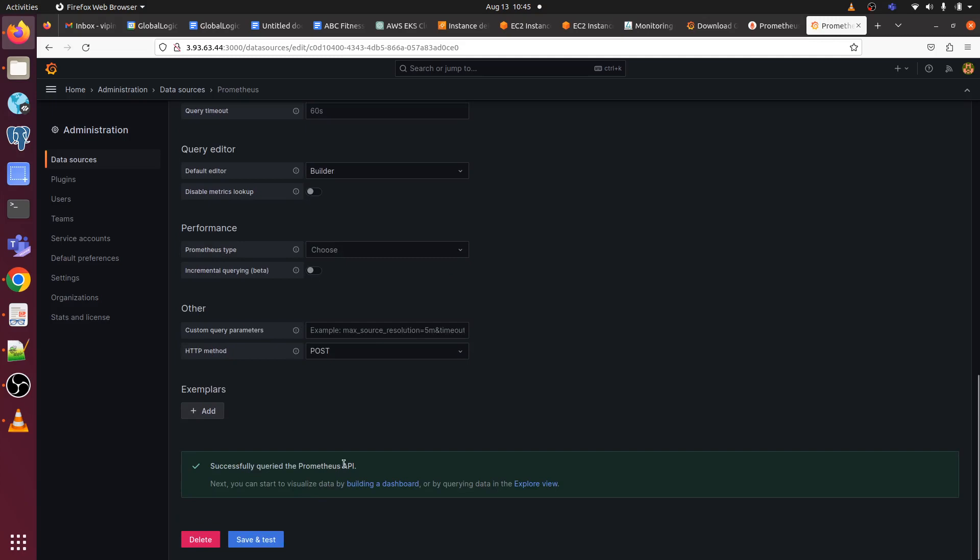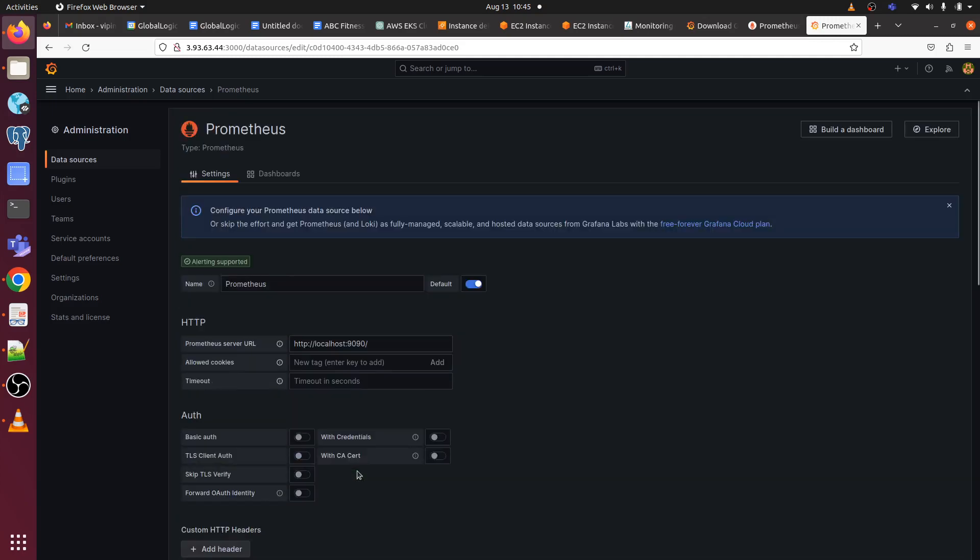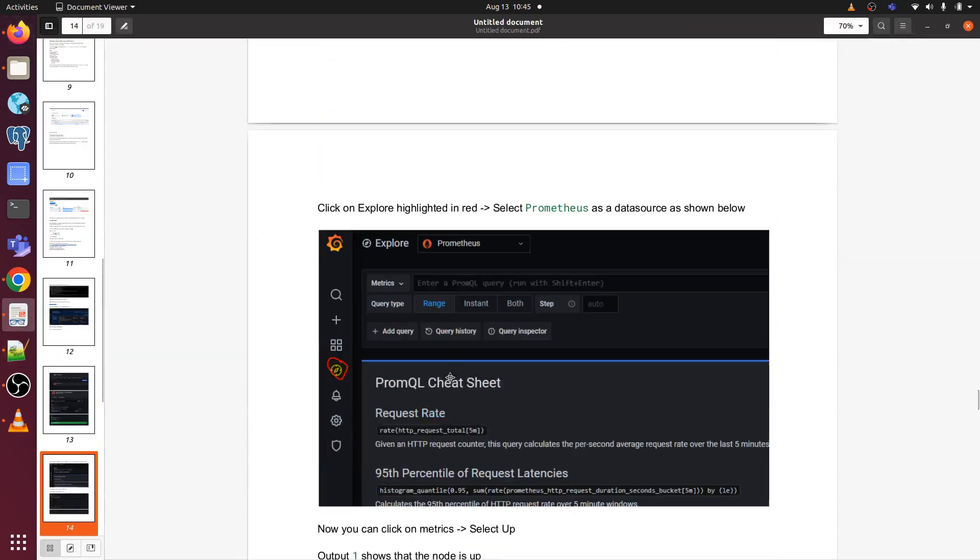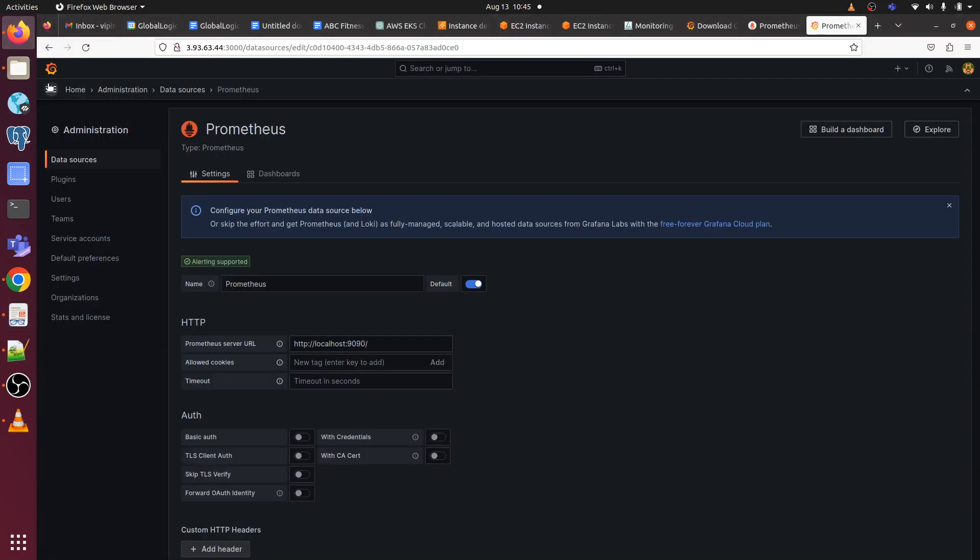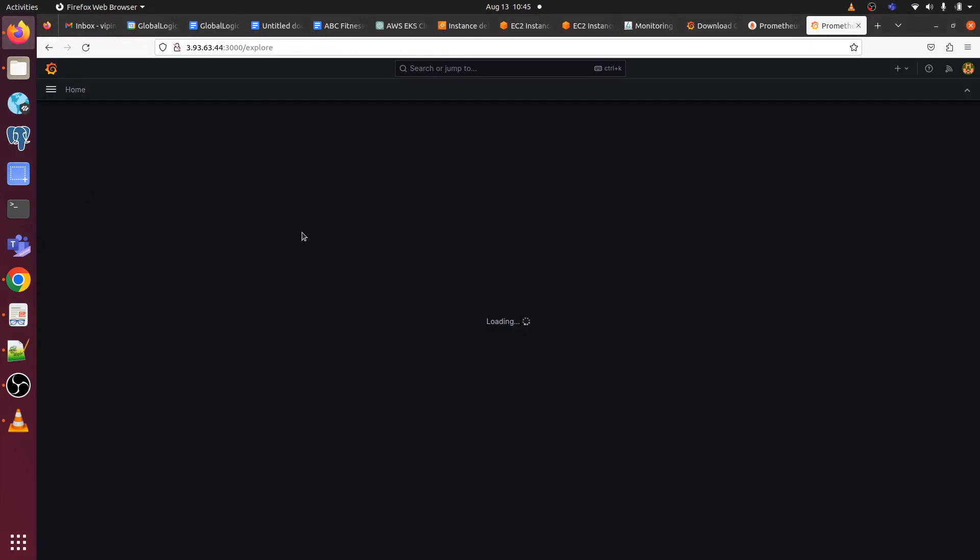Successfully queried the Prometheus API. Now go back to the document here. Now we have to click on this icon. Let's go back, click here, click on explore.